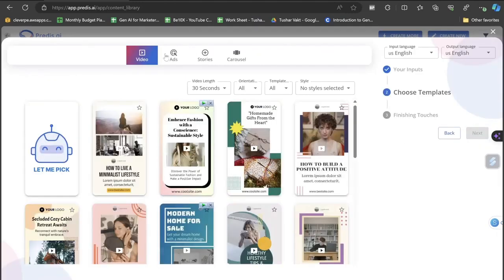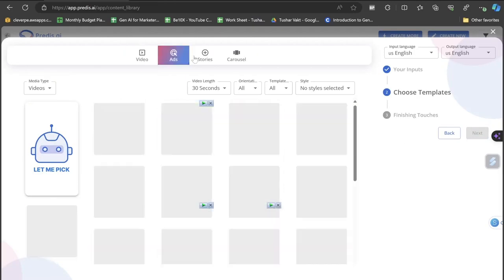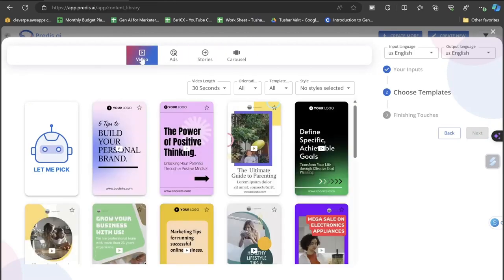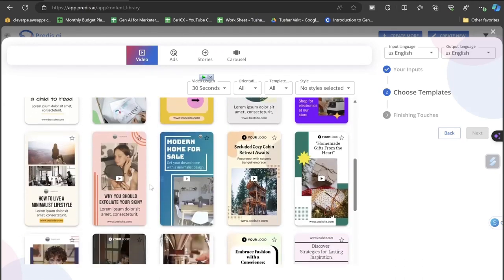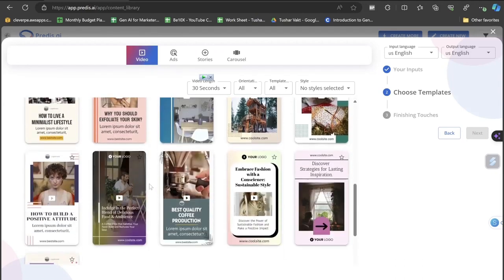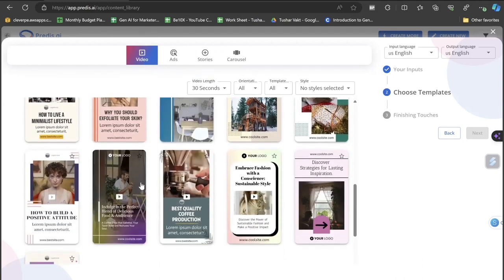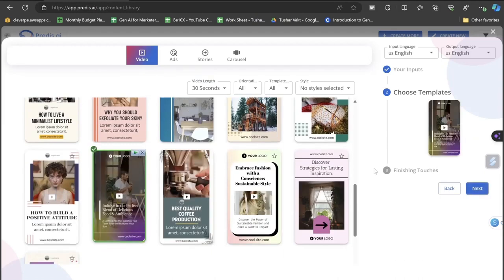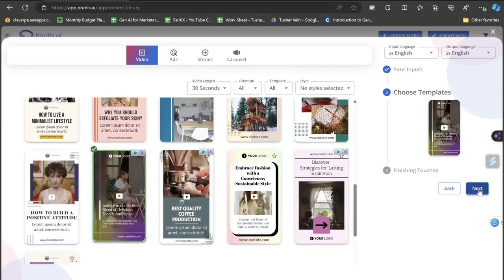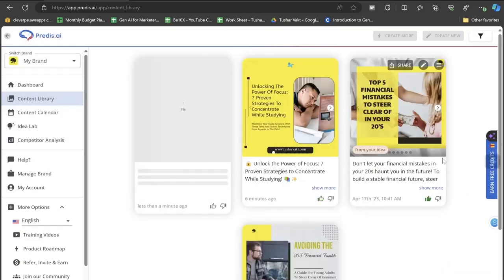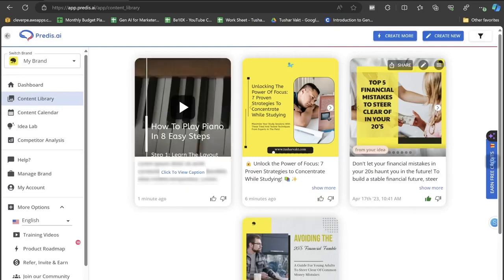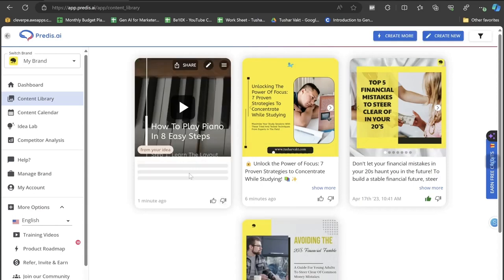Do I want an AI video or a story? Okay, so I want a video. So I will be now choosing a template which will be suiting according to this thing. I'll be choosing this template. Let's click on the next section. I want AI to select the best assets for my post. Let's click on the generate button and let's wait for a few more seconds. Within few seconds you can actually see that your content will be ready with the help of this Predis AI tool. Okay, so the video is ready.